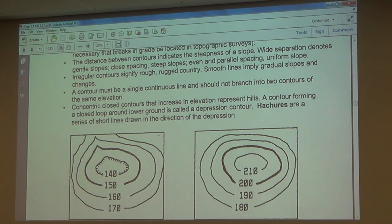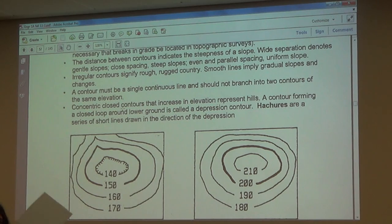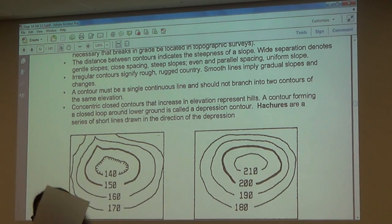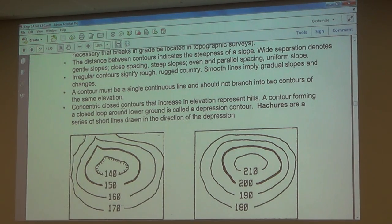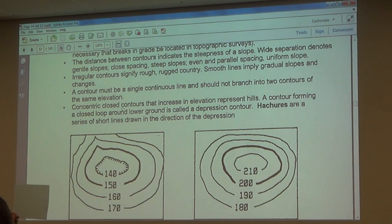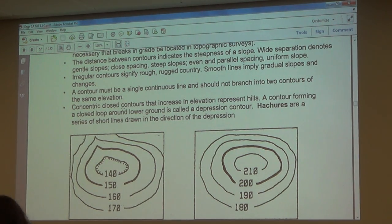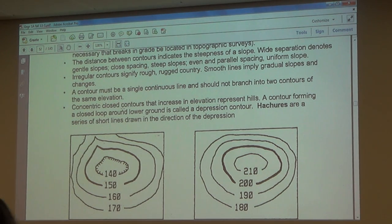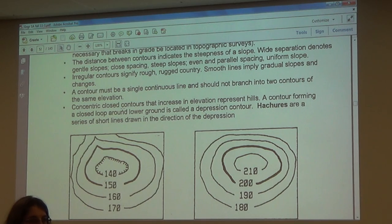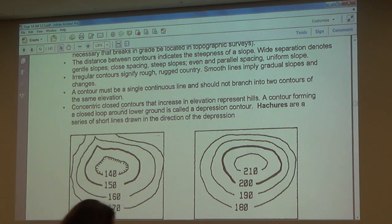To visualize this better, we're going to cut out layers at 170, 160, 150, and 140 feet and stack them to create a 3D model of the terrain. That'll make it much easier to understand.